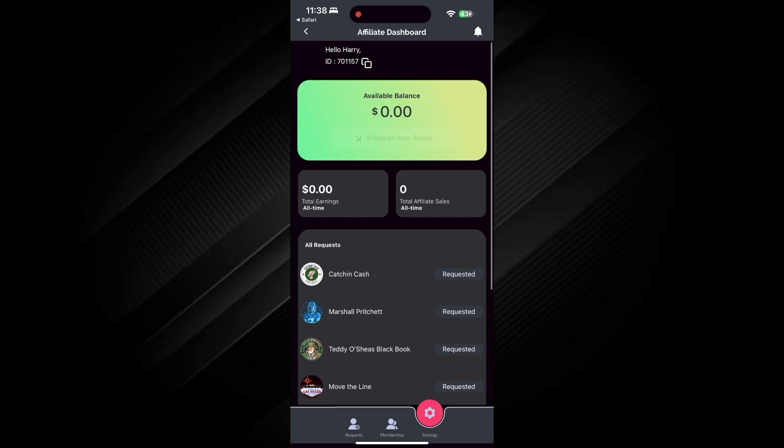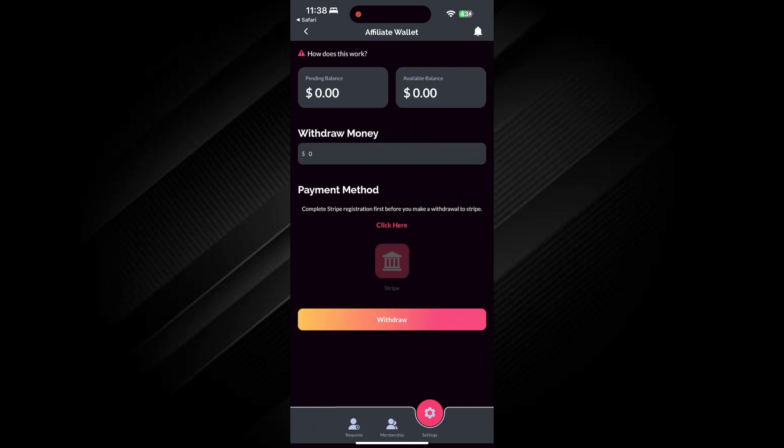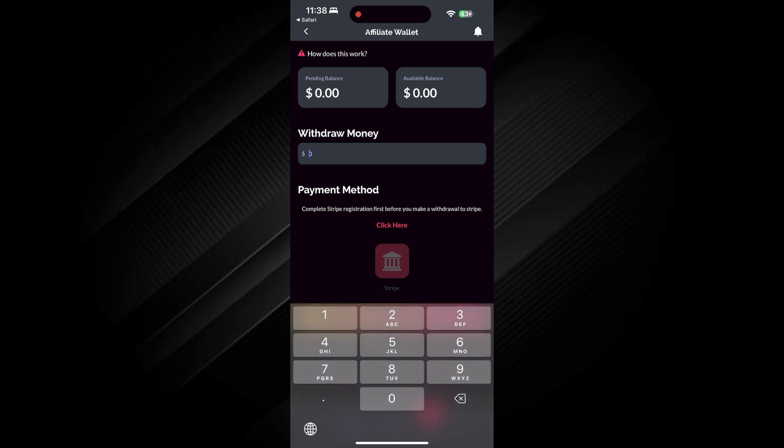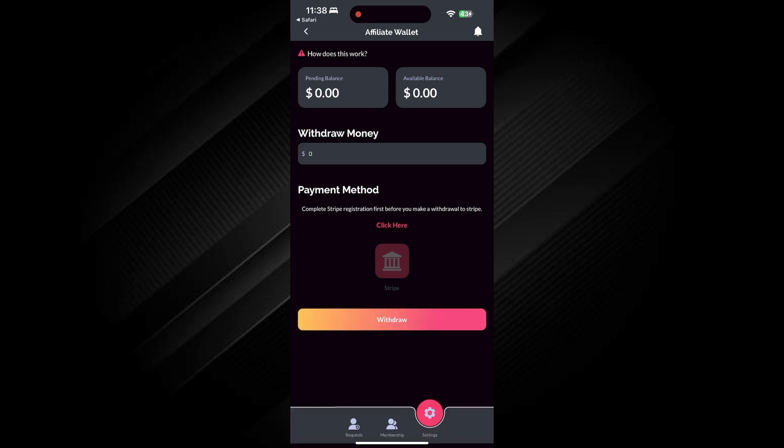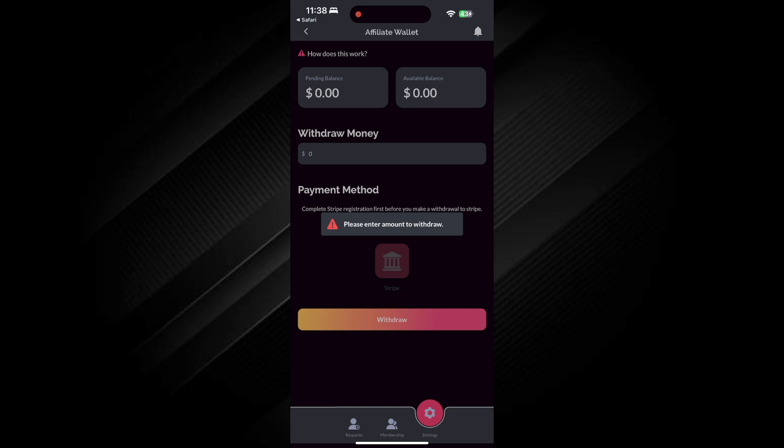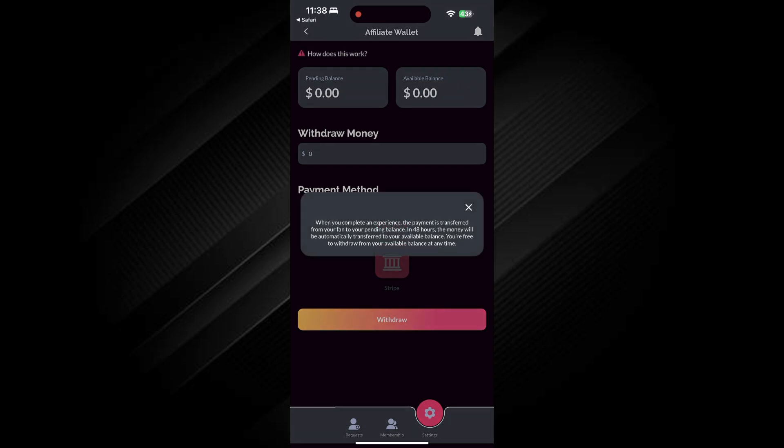Then, tap on Affiliate Wallet to view your earnings. Here, you can check your pending balance and available balance. You can also withdraw money directly from your wallet once it becomes available.